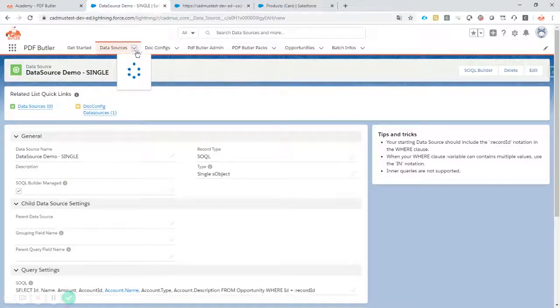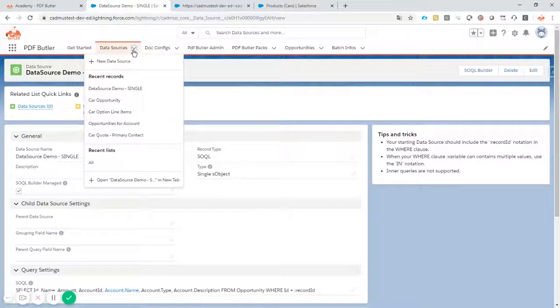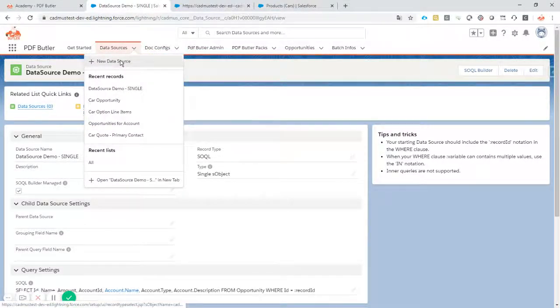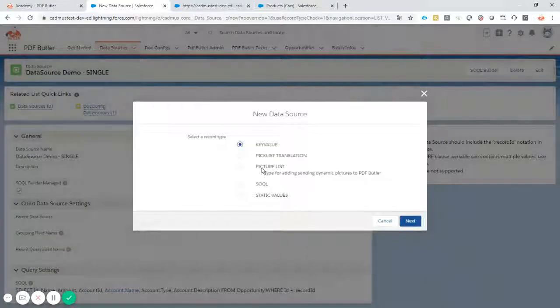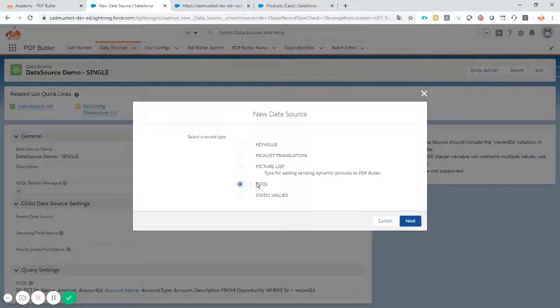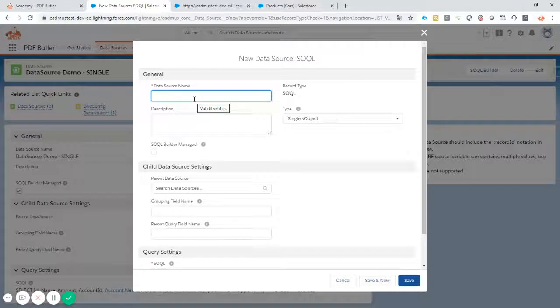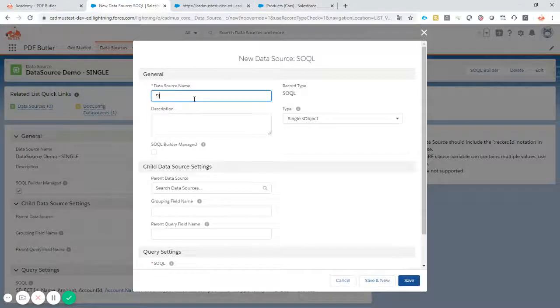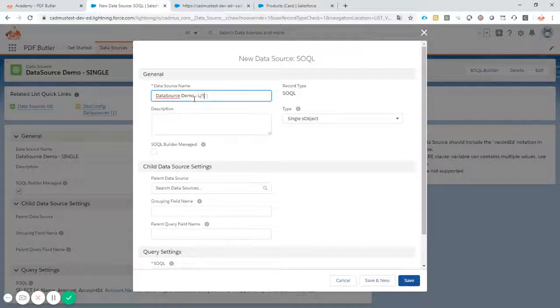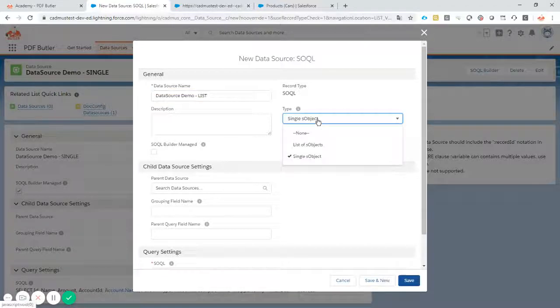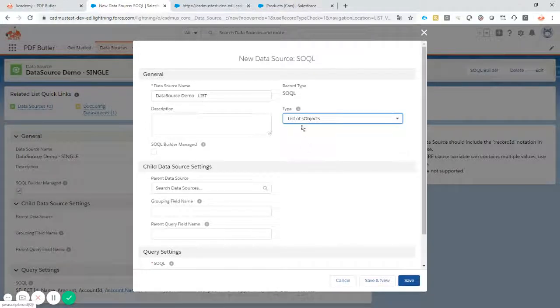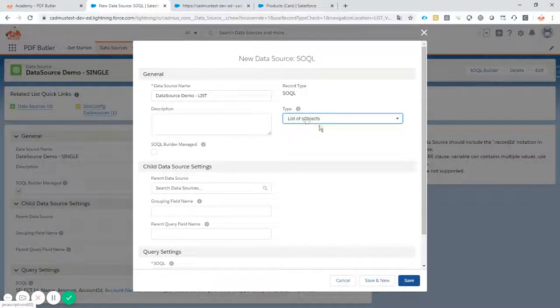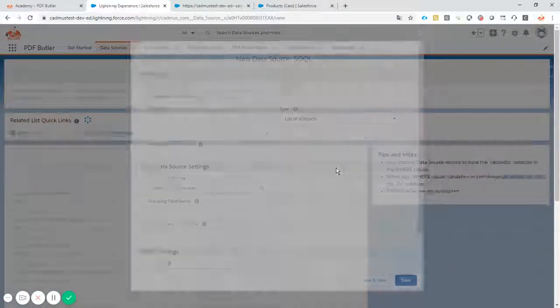Let's start with creating a data source. New data source, of course of type Sokol as always. Data source demo List. Now very important, change the type to list so the system knows that there are multiple records possible here. Let's save it.